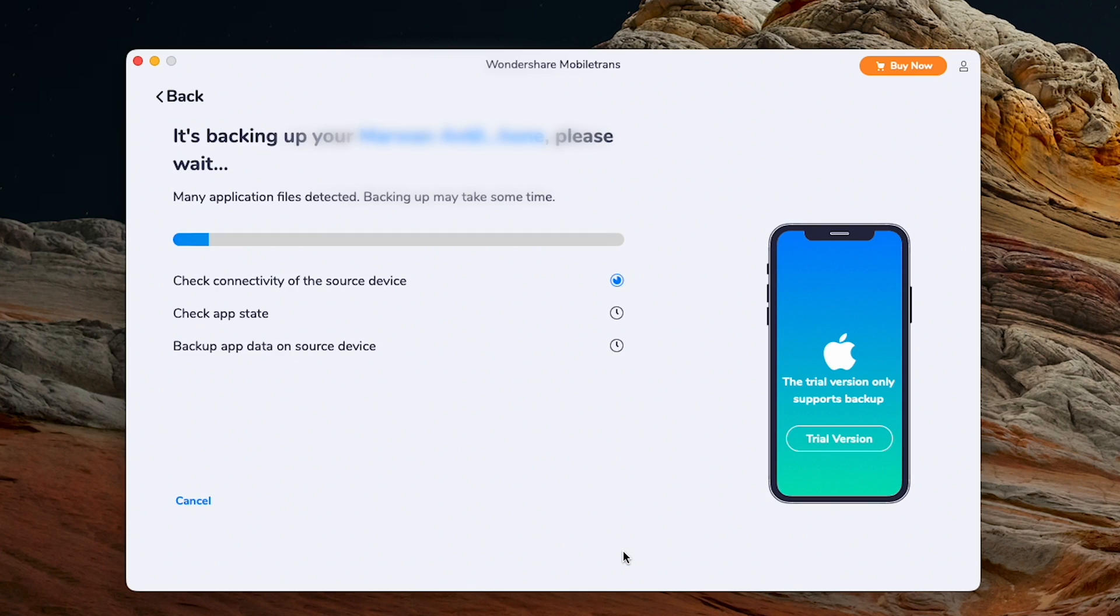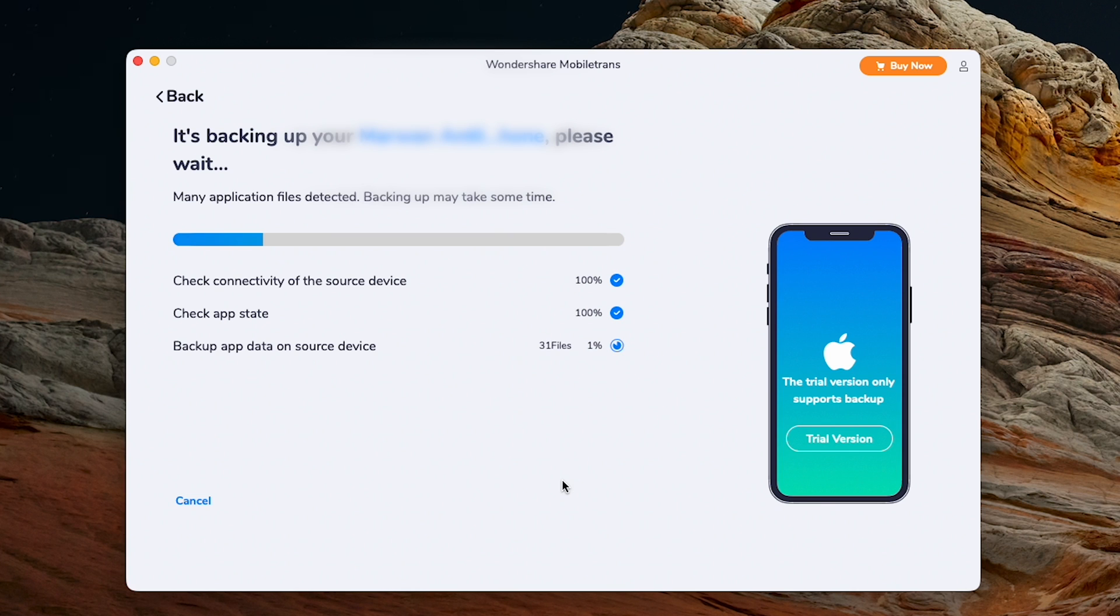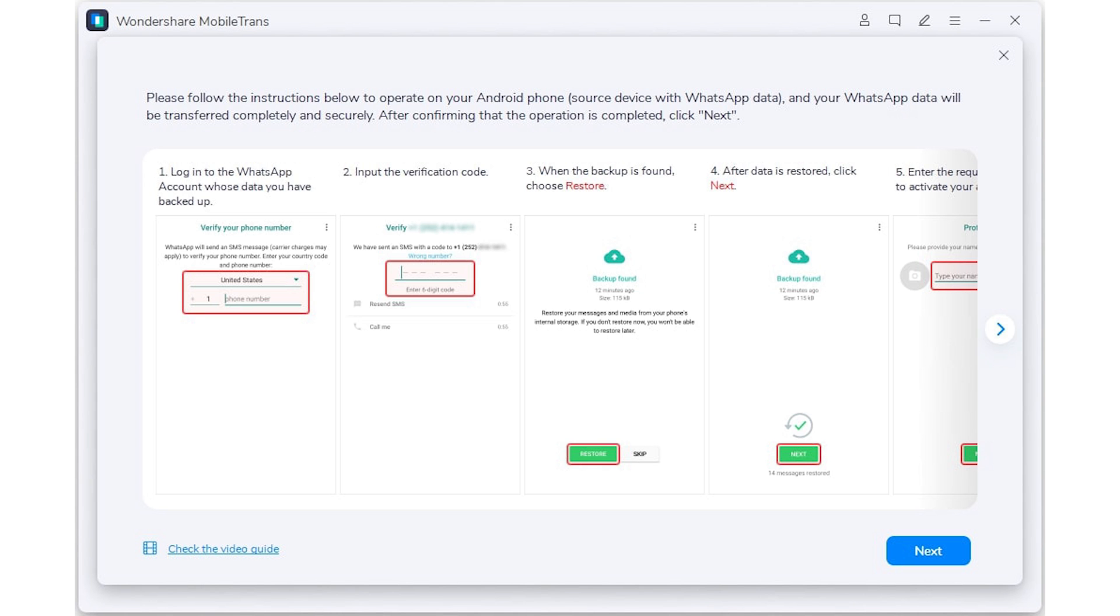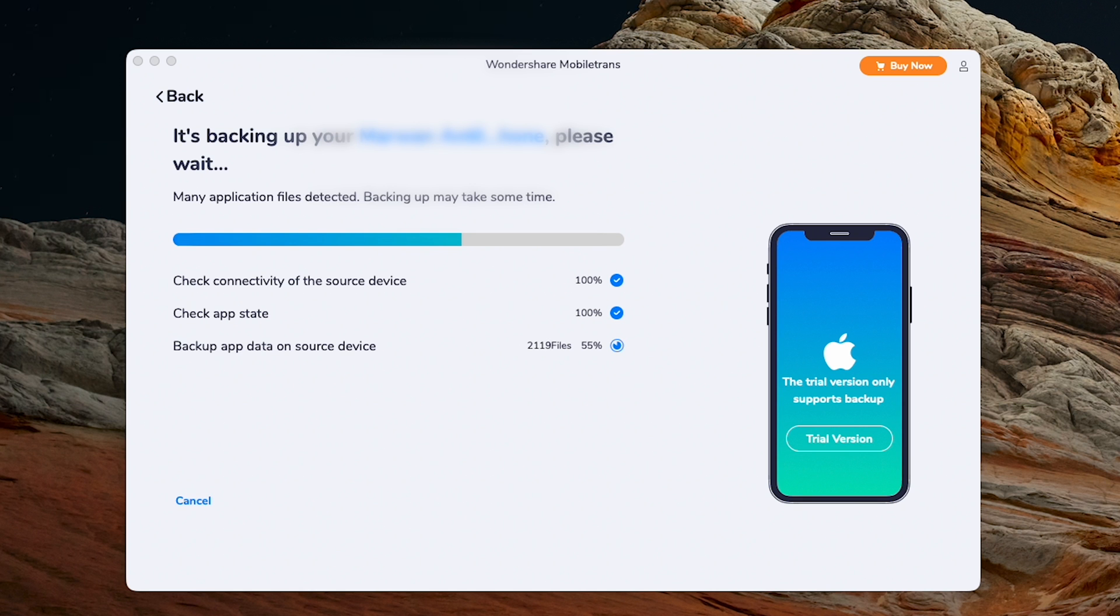Back in MobileTrans, clicking Start begins the transfer process to the computer. And as stated earlier, the process will complete automatically for iPhone users. For Android users, your WhatsApp account on your phone will restart and then prompt you to follow a few on-phone steps, which now includes a lot of automated steps to make it even more easy. You'll now wait for the backup to complete.